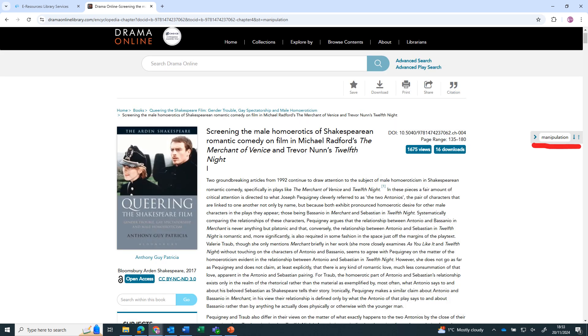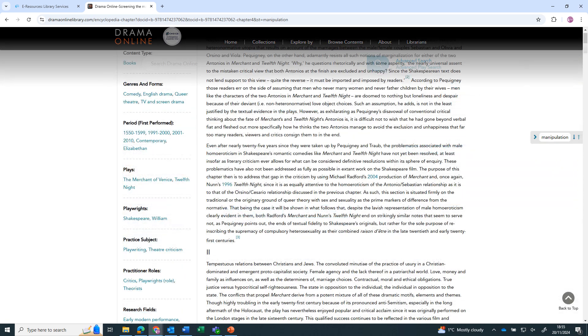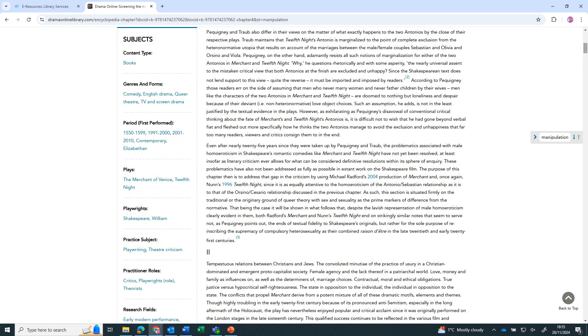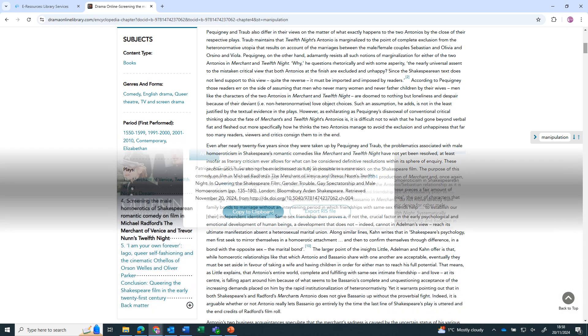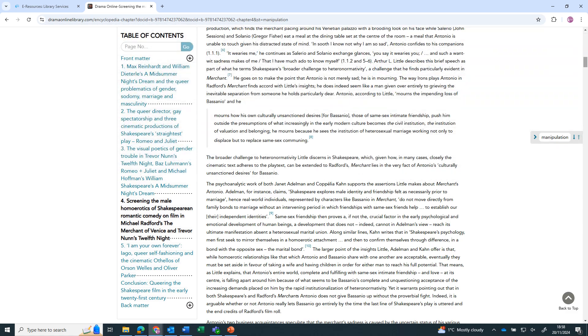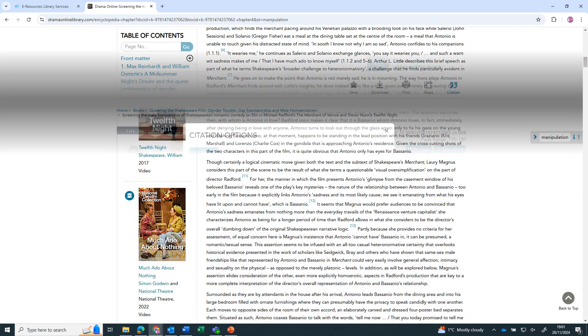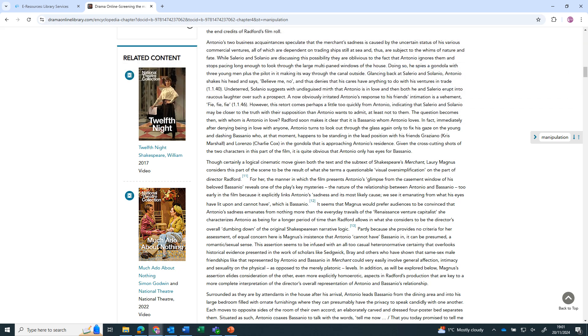You can jump through the chapter to see each occurrence of your search term. If you scroll down, you can see the subjects for the chapter. Clicking on a subject will show more articles and chapters with the same keyword. Further down, you can access the table of contents for the book and access the other chapters. You can also see related content.